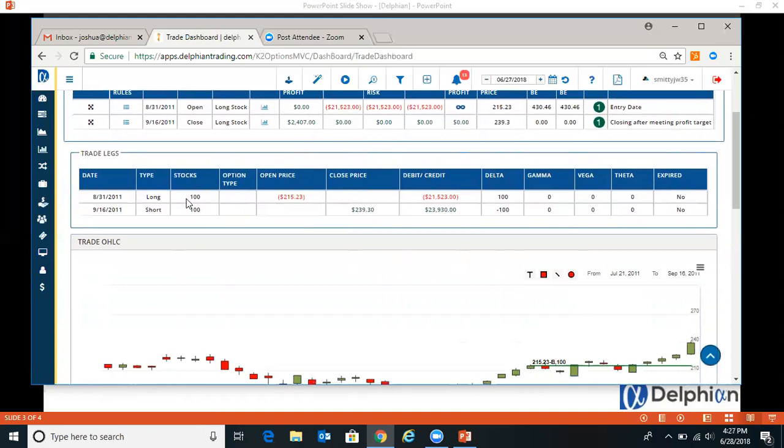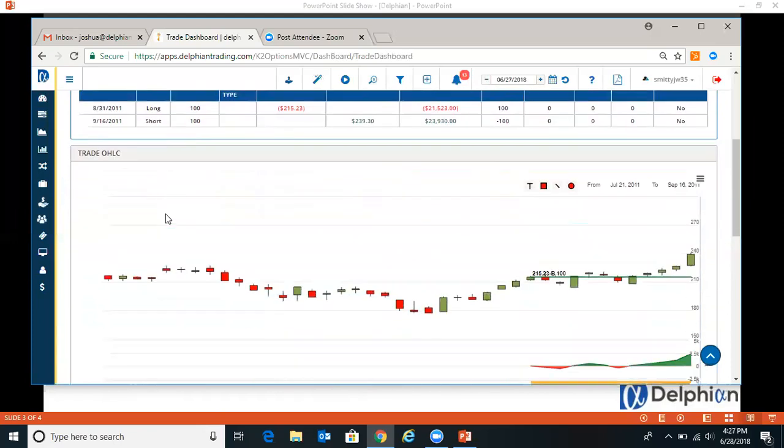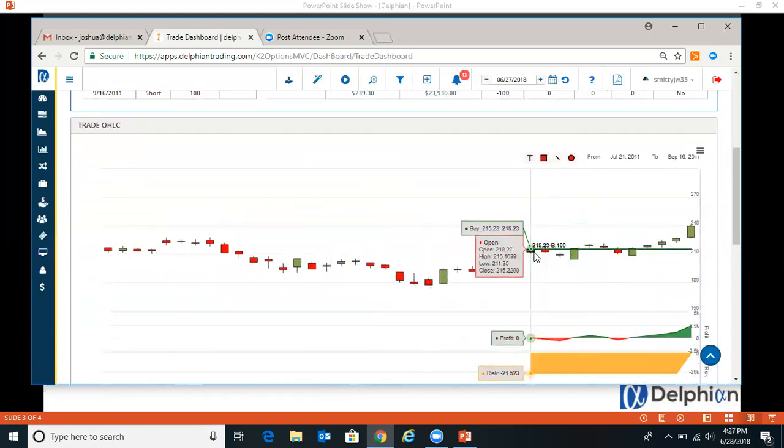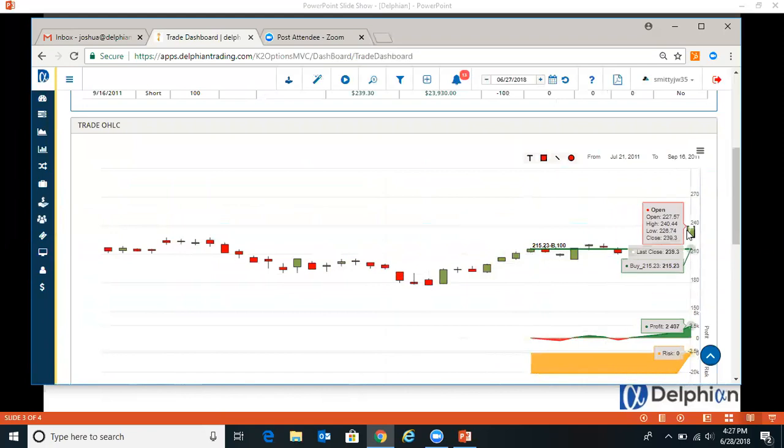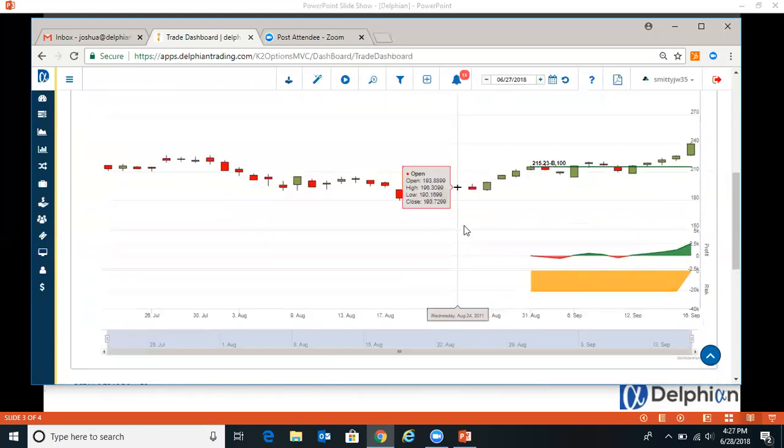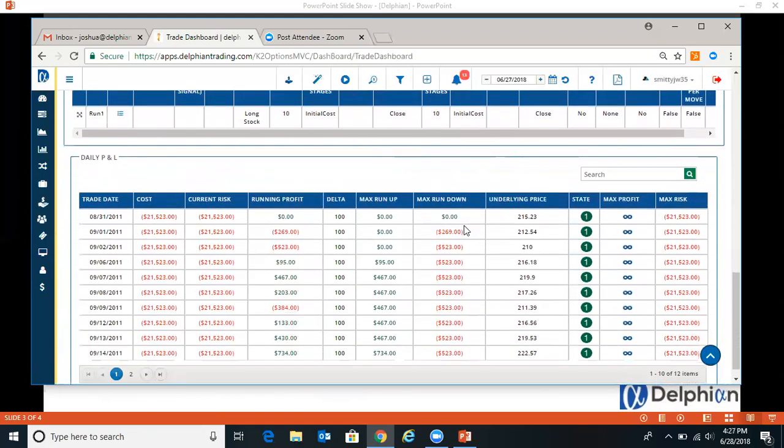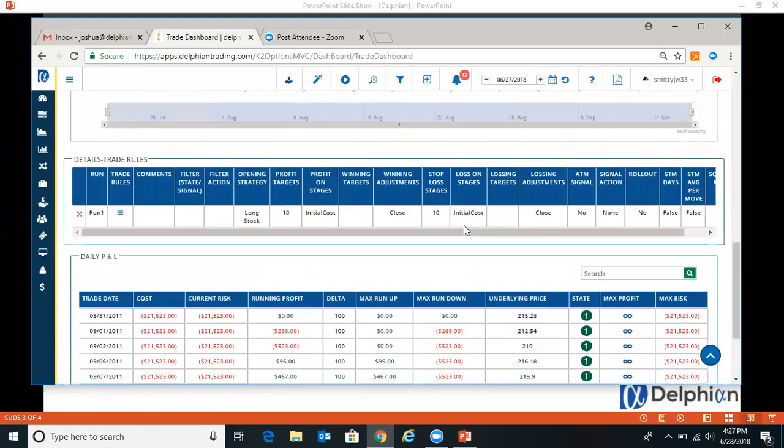So you're buying 100 on this day, and then closing price on 916. And it gives you a chart. So you bought it here and there it went up. It gives you daily profit loss on the bottom also.